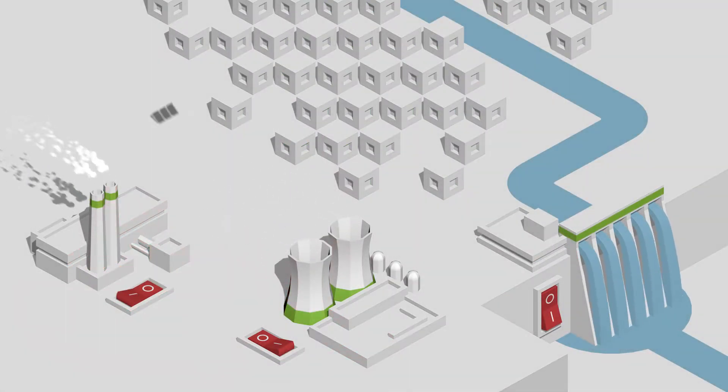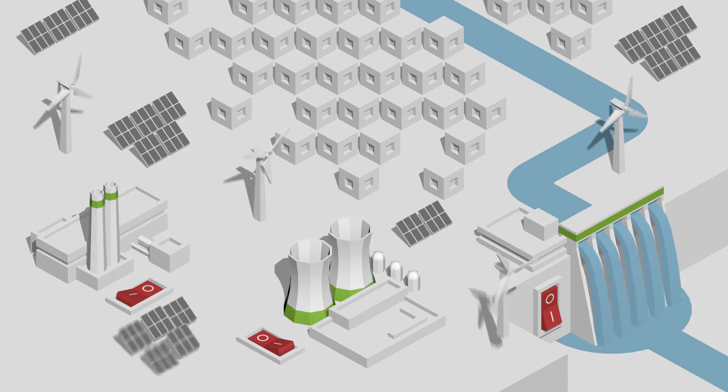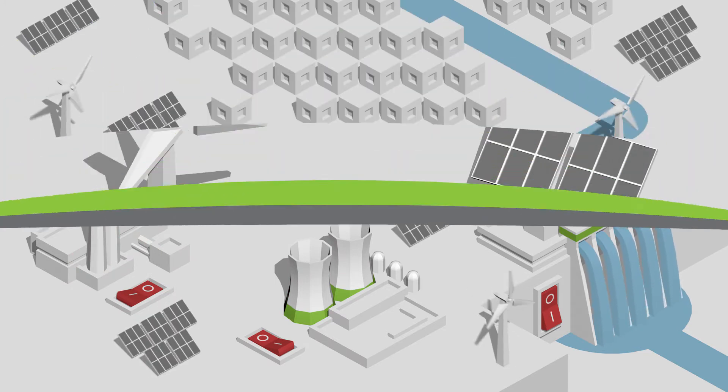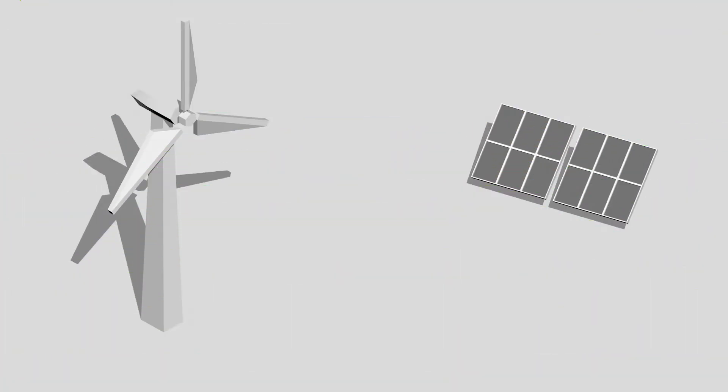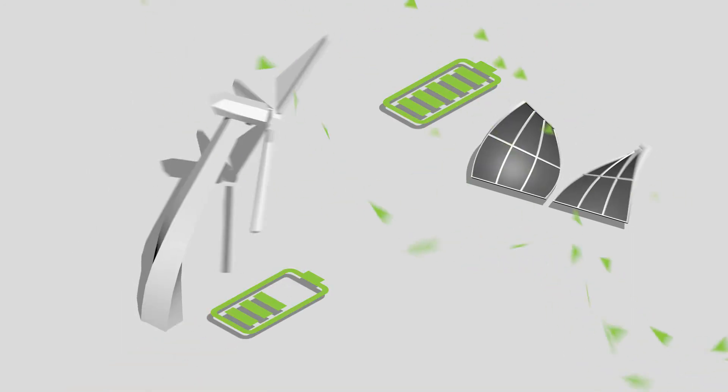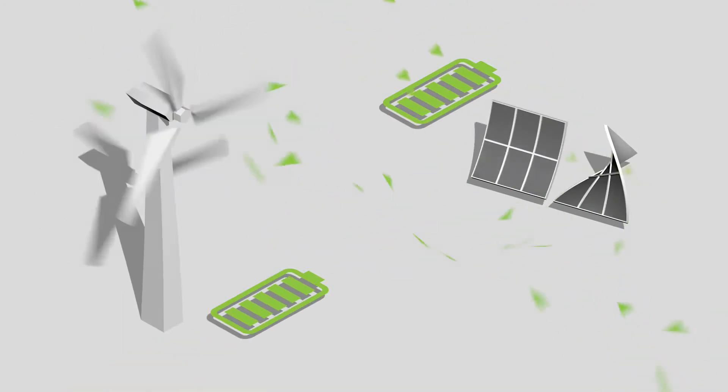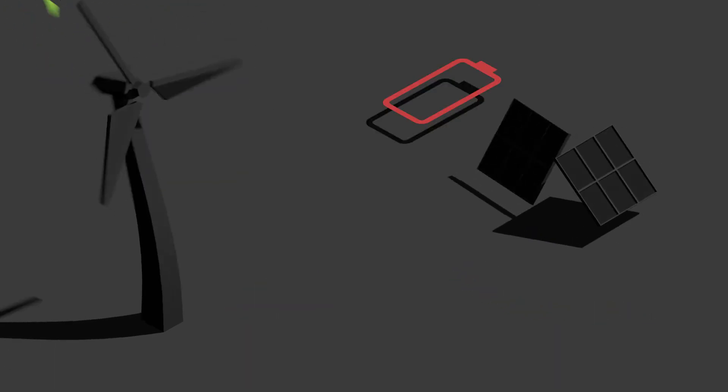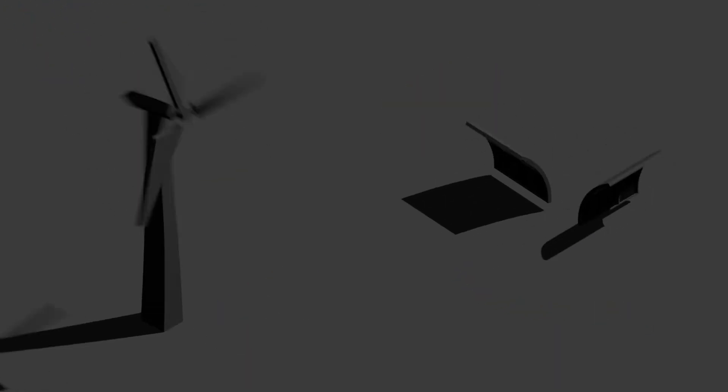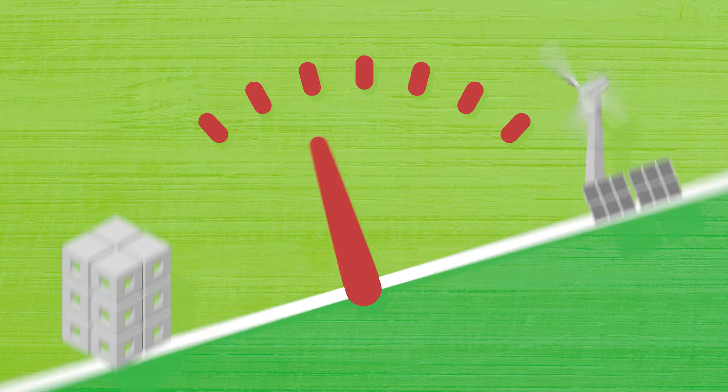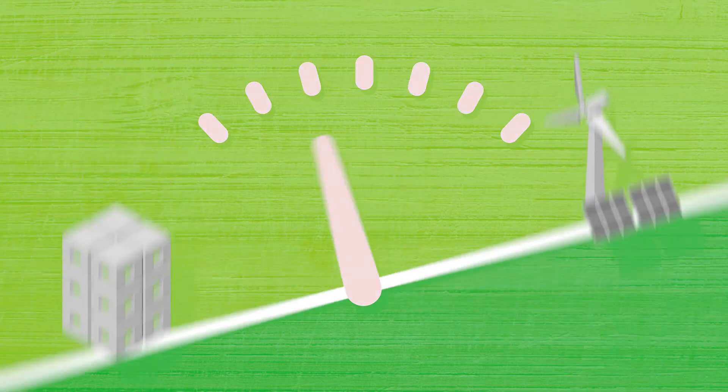But with more and more renewable energy sources being used, things get complicated. The problem is that electrical energy can't be easily stored and renewable sources don't produce a constant, predictable output. When the sun isn't shining or the wind isn't blowing, they produce less. This makes it difficult to balance supply and demand.